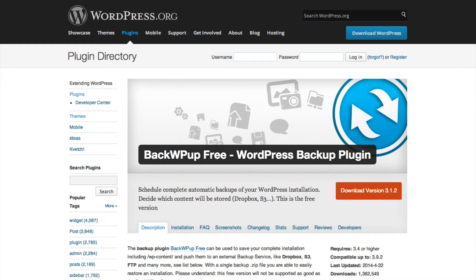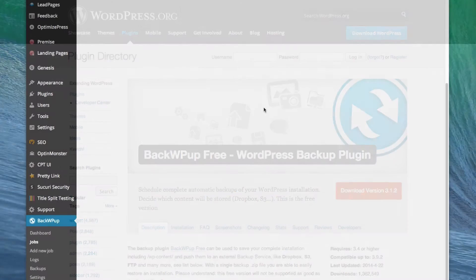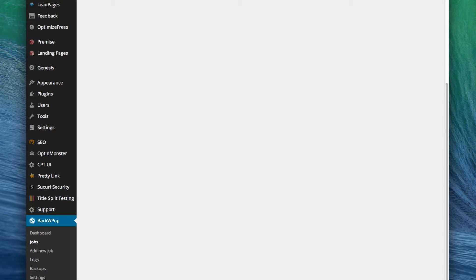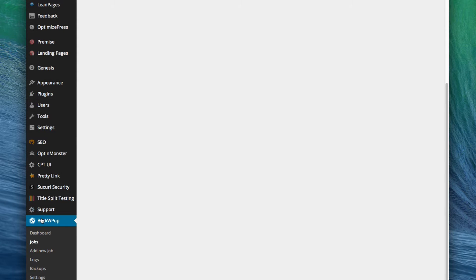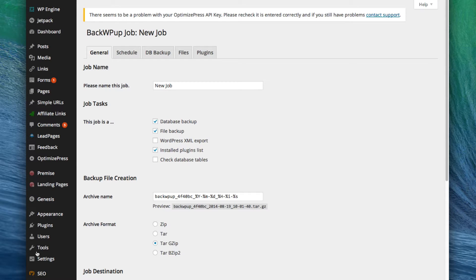Hey, how's it going? I'm Brandon Yanofsky from MyWPExpert.com and today I want to show you how to set up the free WordPress backup plugin BackWPUp. I've already gone ahead and installed BackWPUp, and after you've installed it you'll see that on the left-hand side menu on your dashboard you can access an area under BackWPUp and click on Add New Job. The way BackWPUp works is that it creates different jobs, and those jobs control how backups are handled.